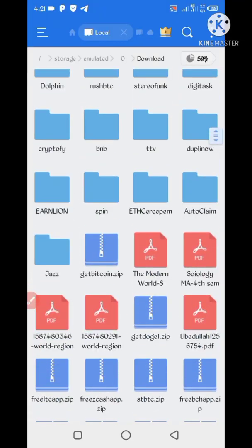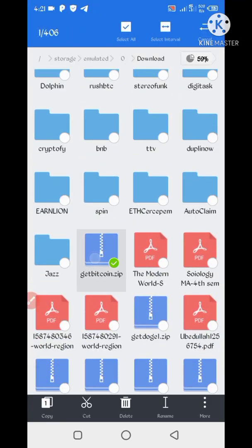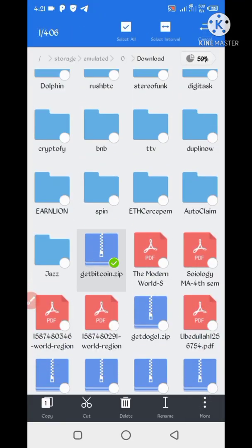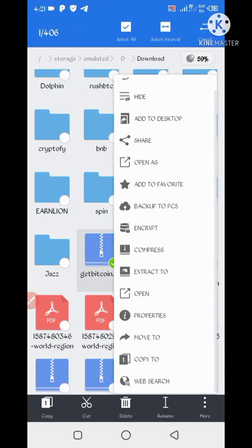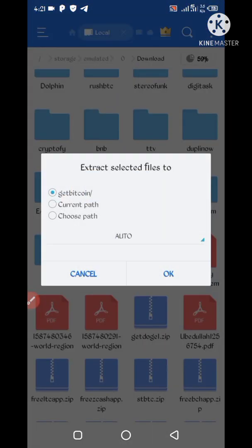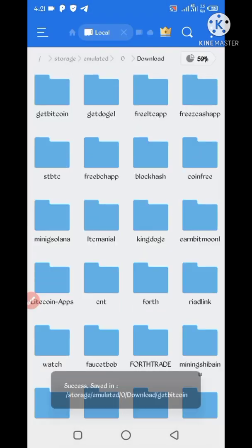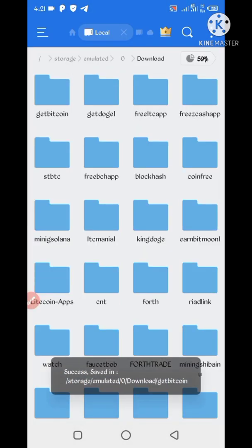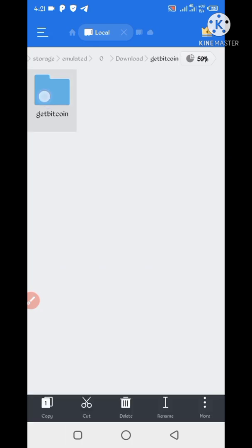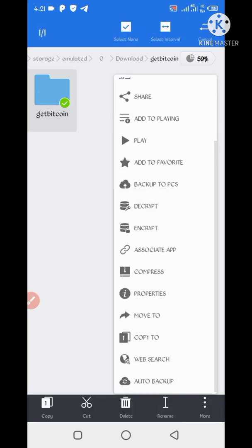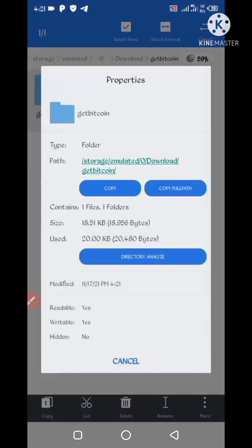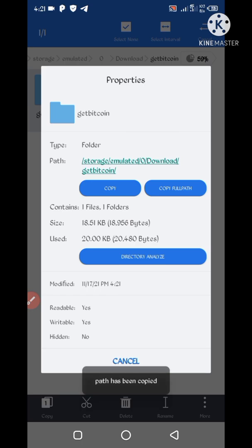So here is the script file. First long press it, then more, extract to. Okay, file extracted successfully. Now open, long press, more, properties. Now copy full path.